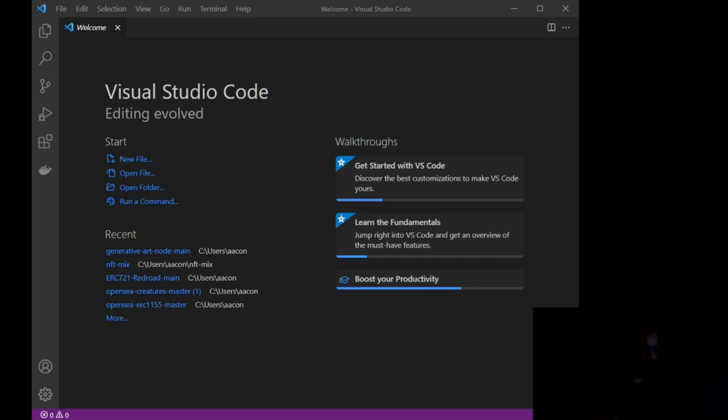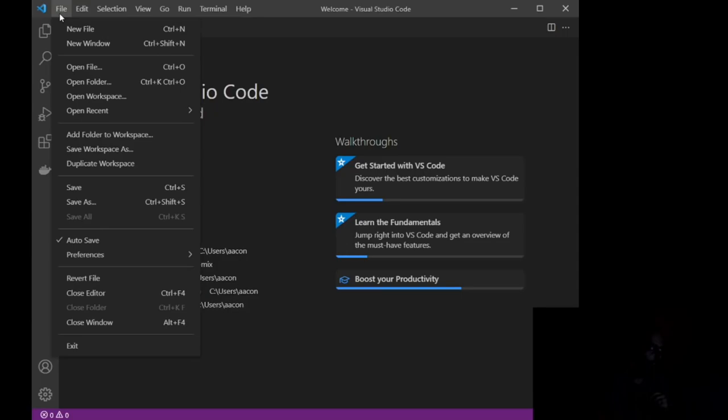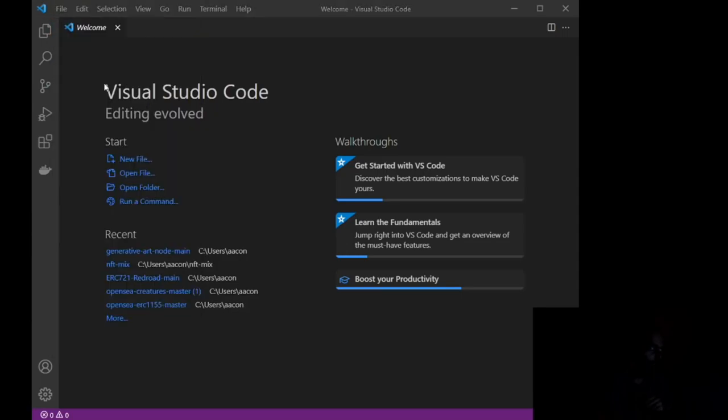Okay, so here we are inside of Visual Studio Code. This is what you're going to see when you first open it. Now, the first thing we want to do is we want to actually grab the file. So we're going to go to File, Open Folder, and then wherever you had it stored, for me, it is in Windows, Users.